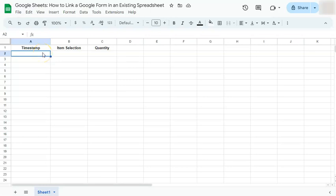In today's video, I'm going to show you how to link a Google form in an existing spreadsheet. So let's say you have an existing spreadsheet right here and you want to link it into another existing Google form.